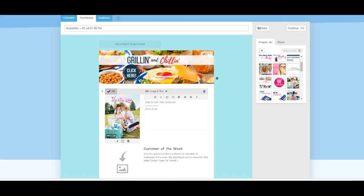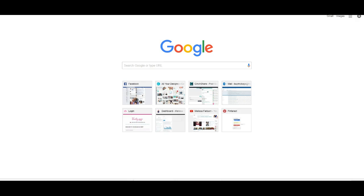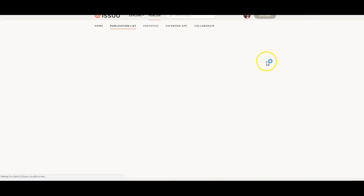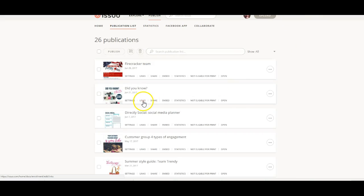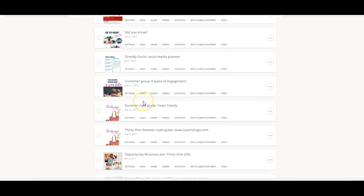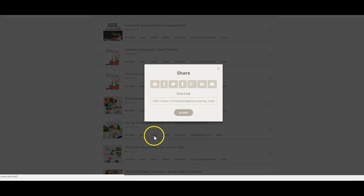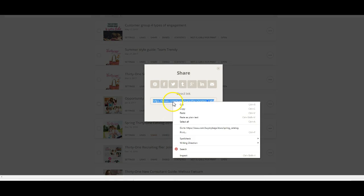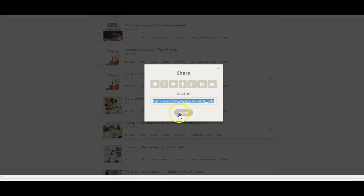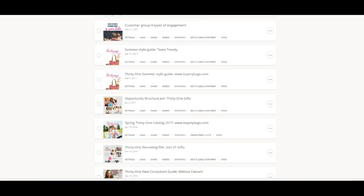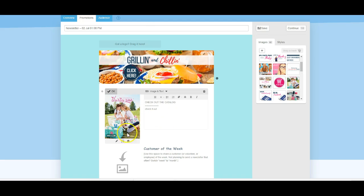Here you need to go to your Issuu account. So we'll jump on over to my Issuu account. I'm going to find the catalog that I've already uploaded, click the link, and copy it.